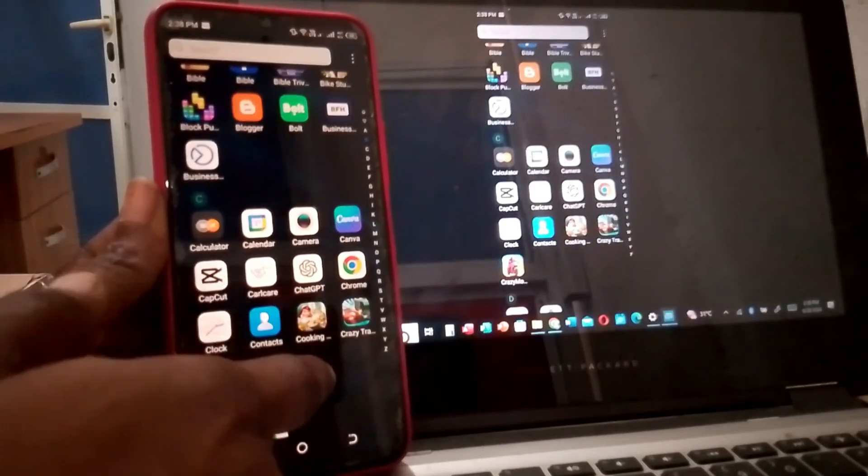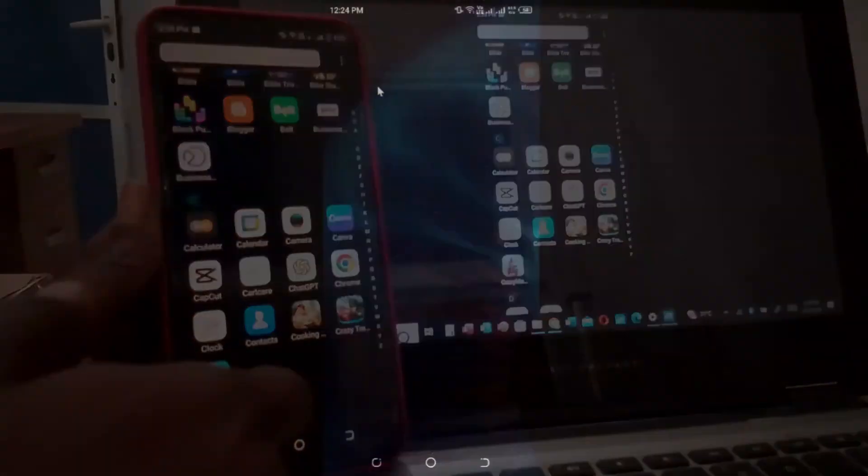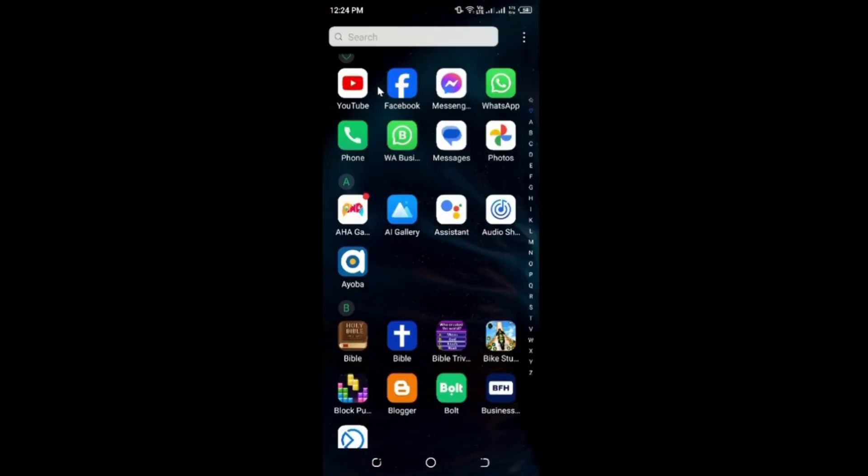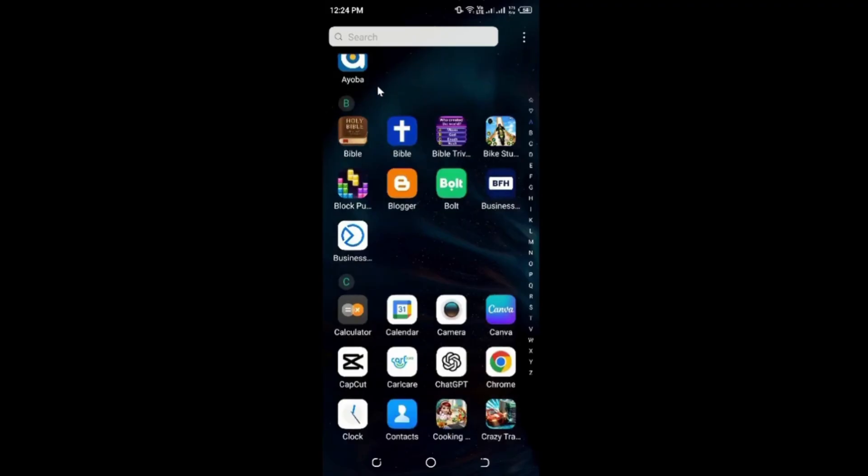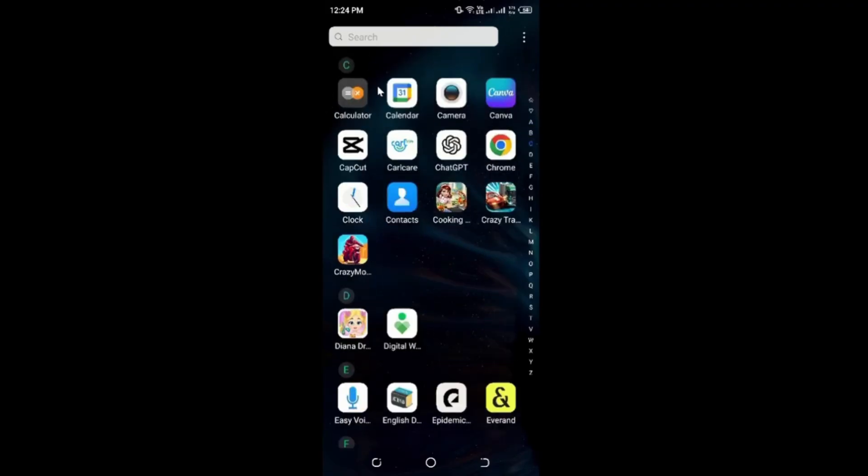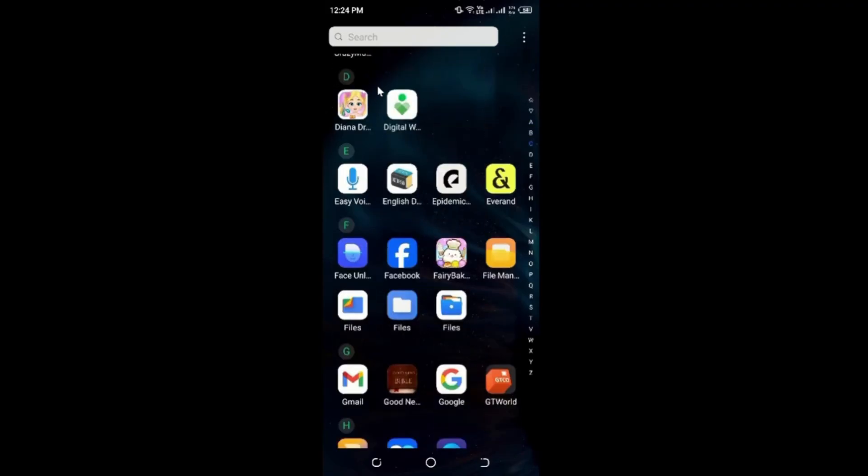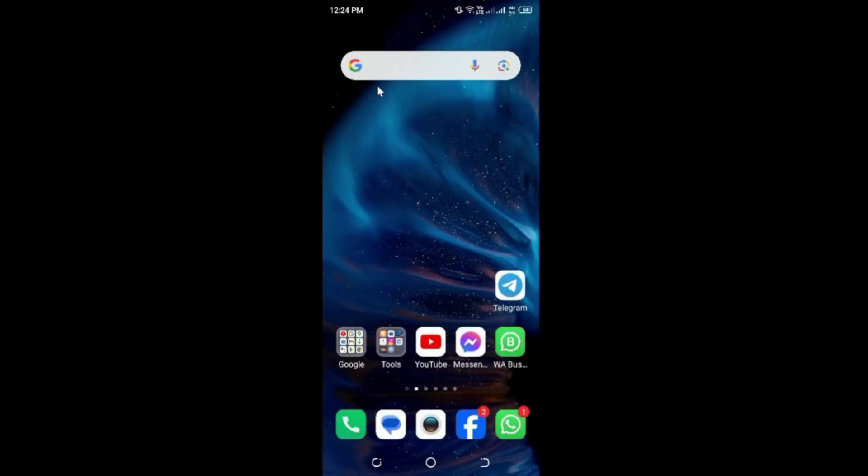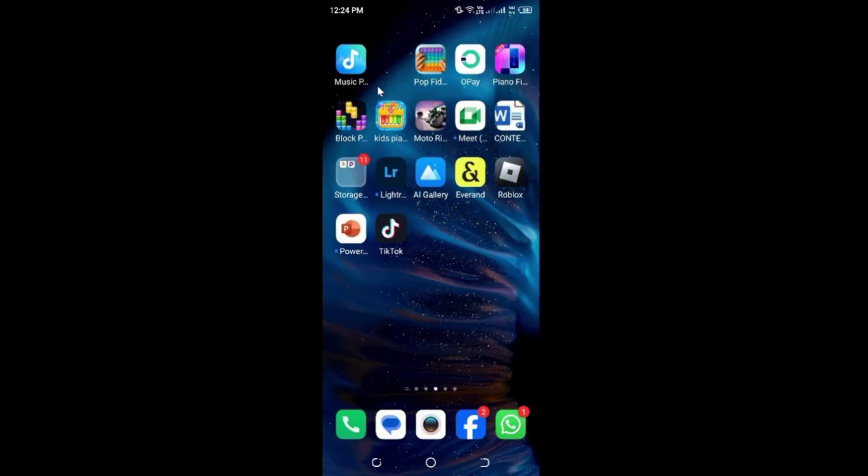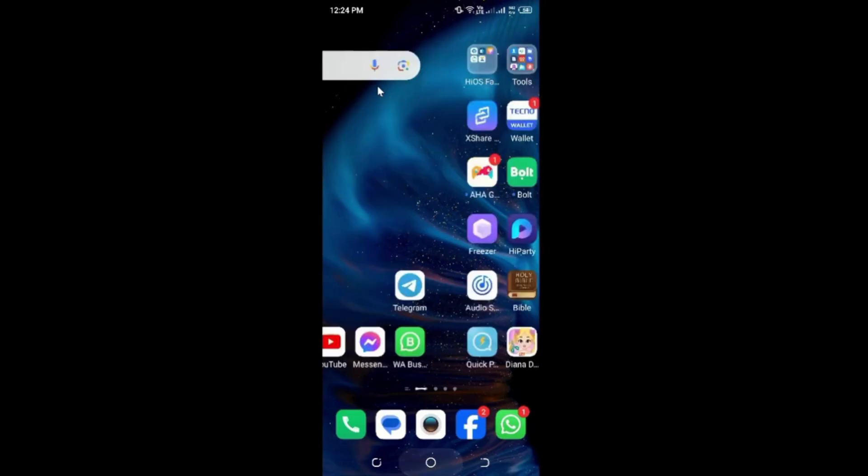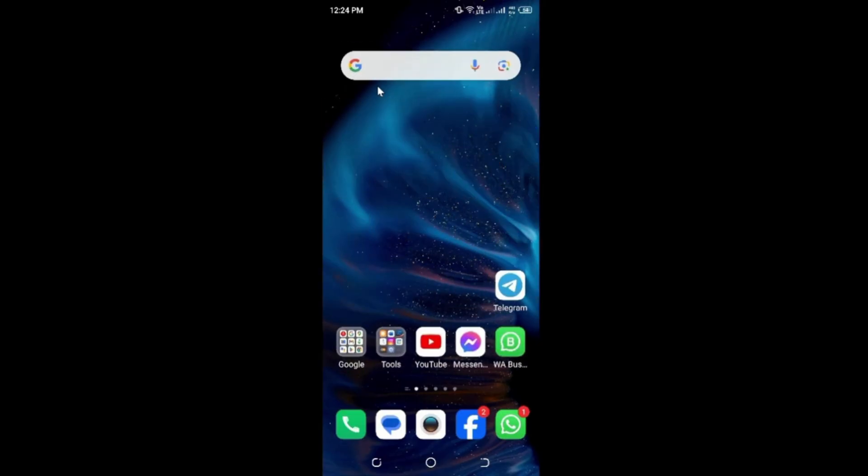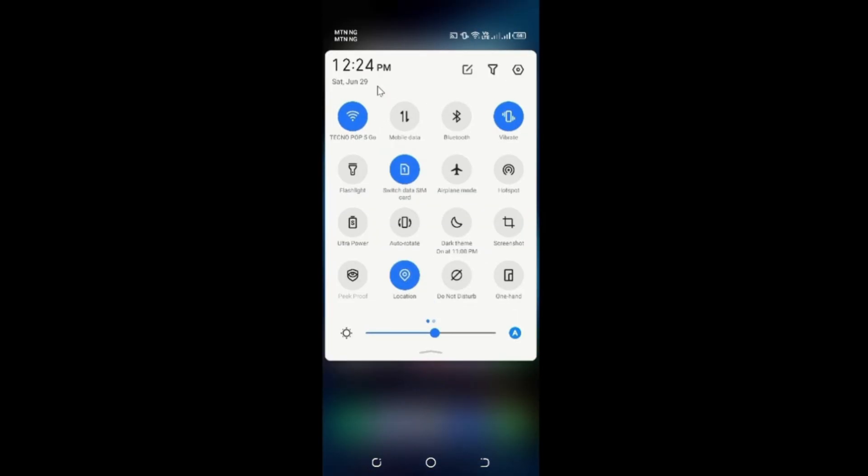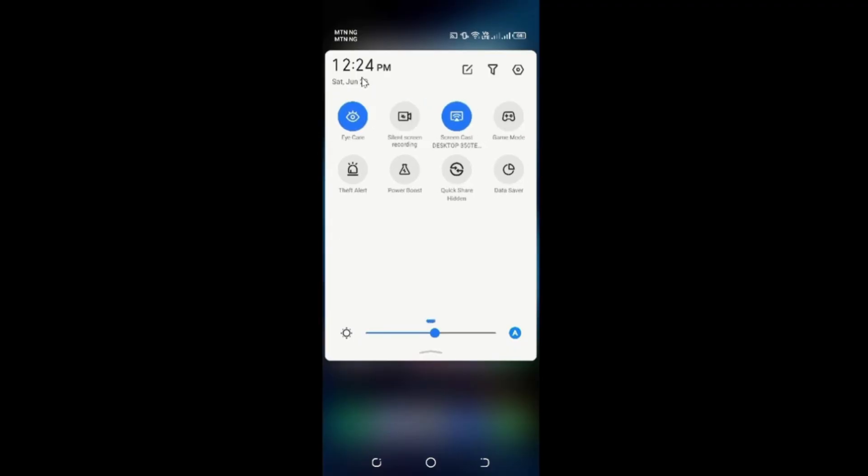It's very simple. You can use it to do your teachings, project your teachings, and all that. So when you finish, you go back to your phone, drop down, and tap on whatever the name is and disconnect it.